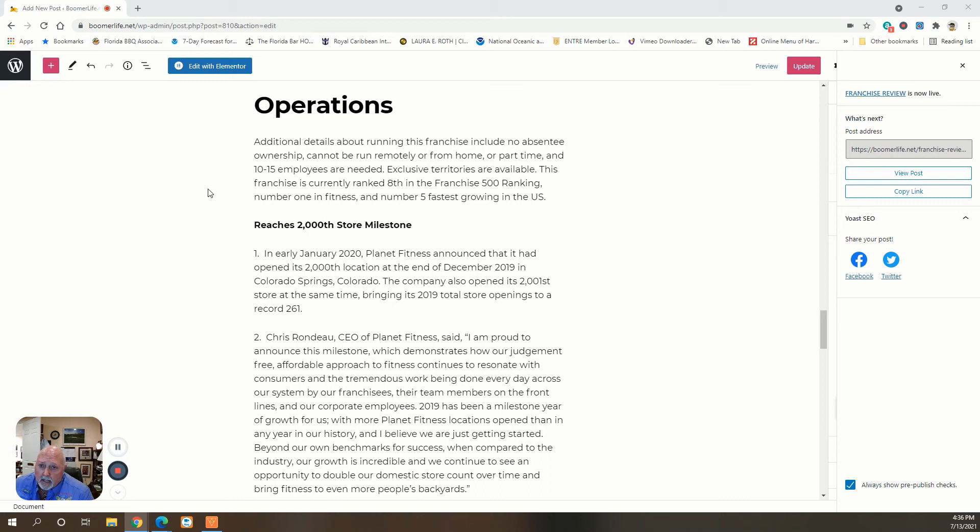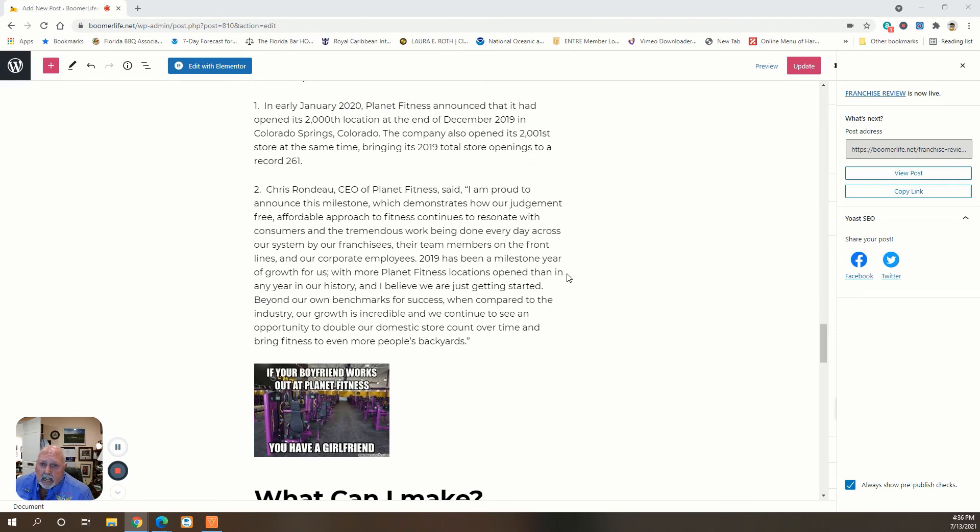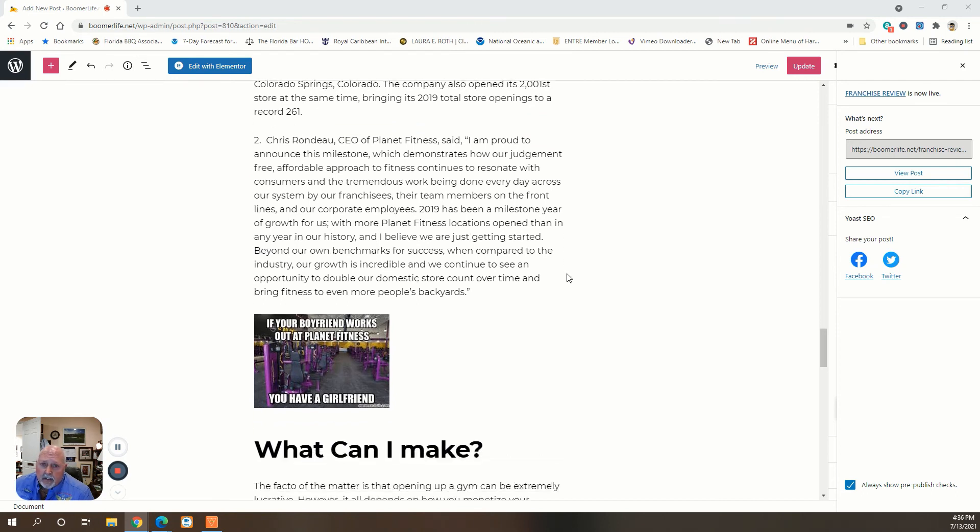And this one is number one in fitness and number five in the fastest growing in the U.S. In January of 2020, they announced they've opened their 2,000th location in Colorado Springs. And I think now they've got well over that worldwide.